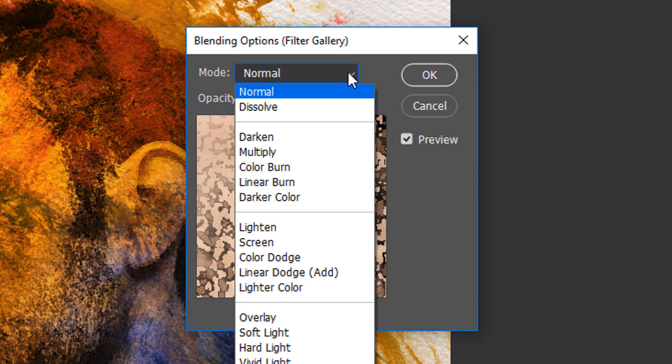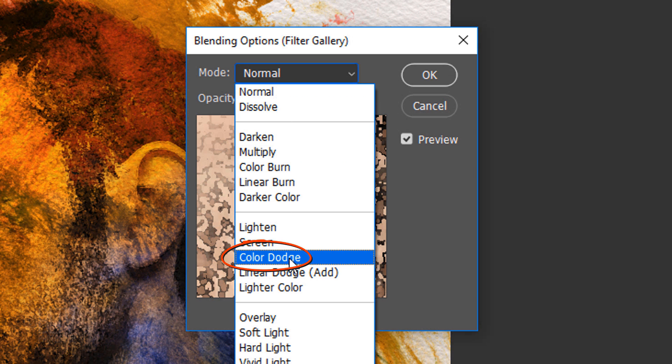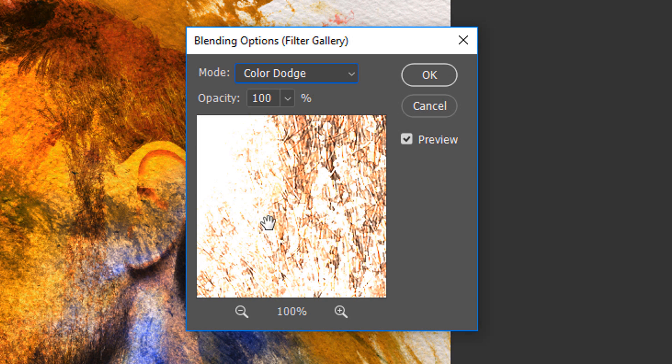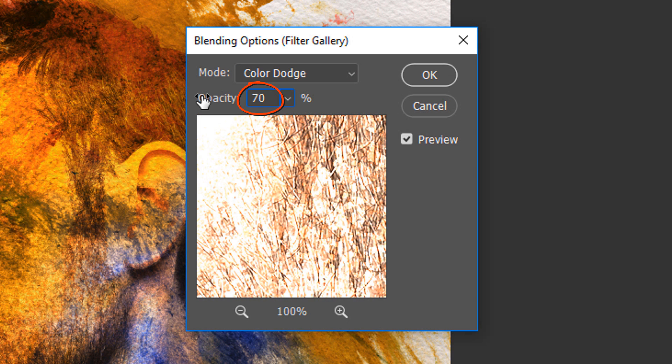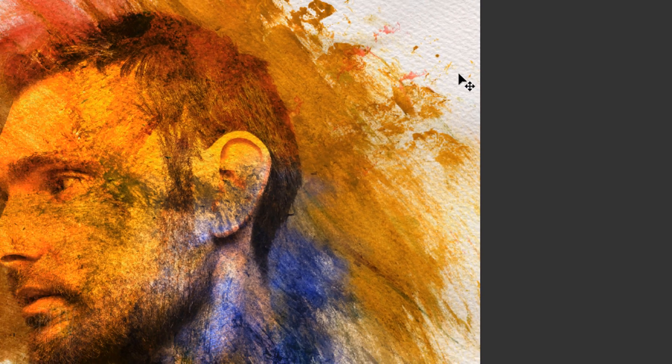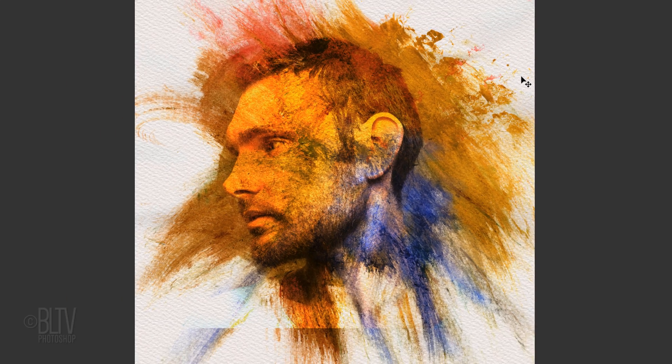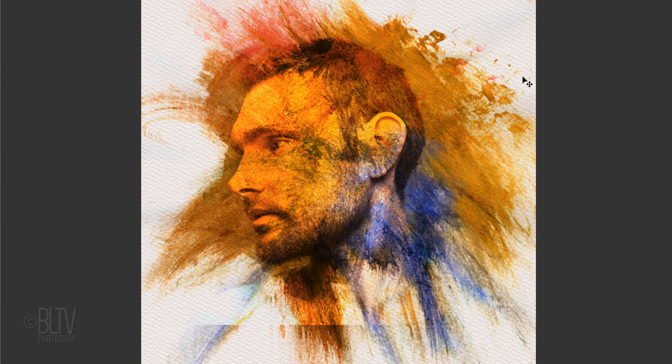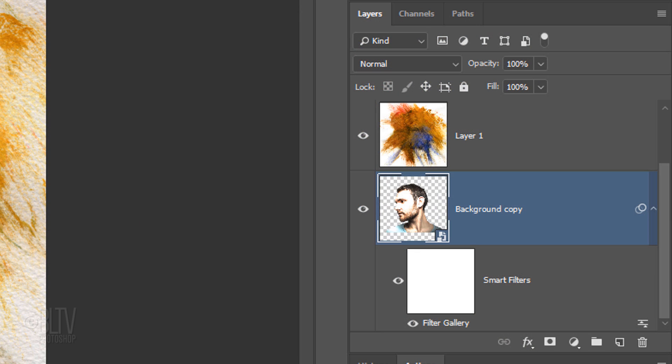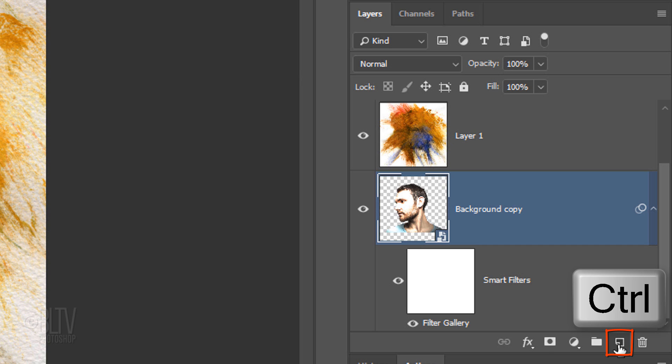Change its Blend Mode to Color Dodge and its opacity to 70%. We'll make a new layer below our subject by Ctrl-clicking or Cmd-clicking the New Layer icon.